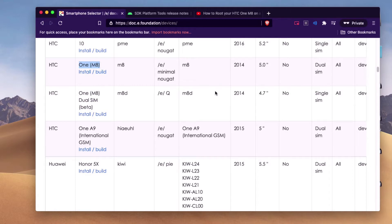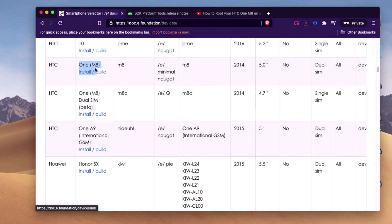One little thing I noticed — I do not know why this information doesn't match. But anyways.